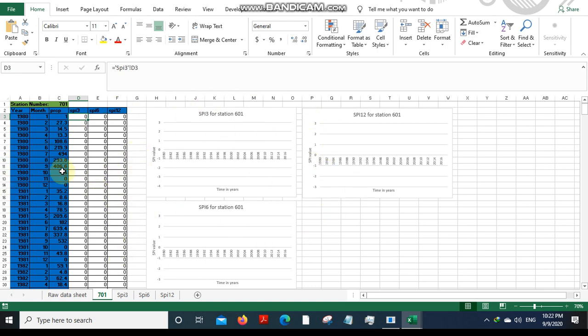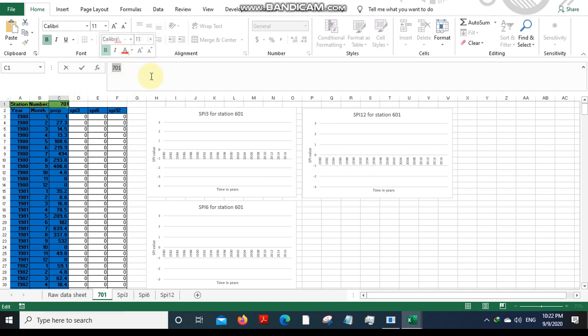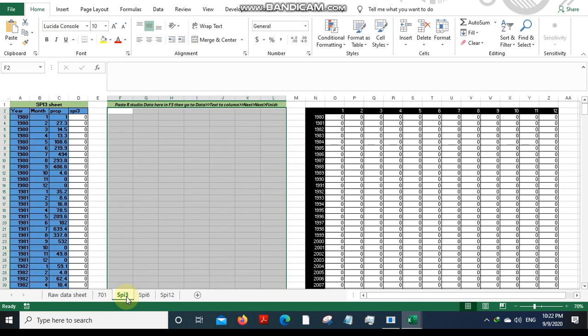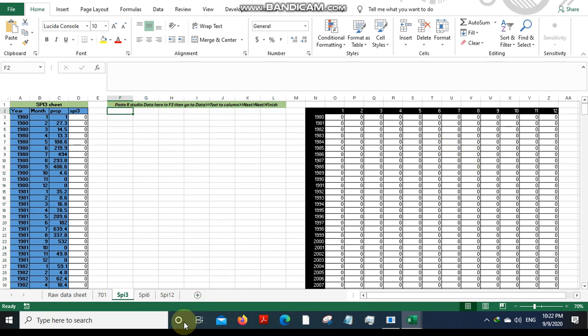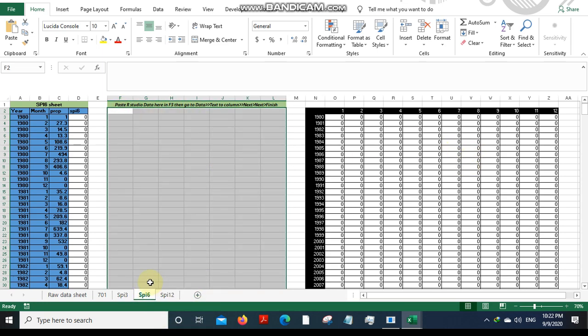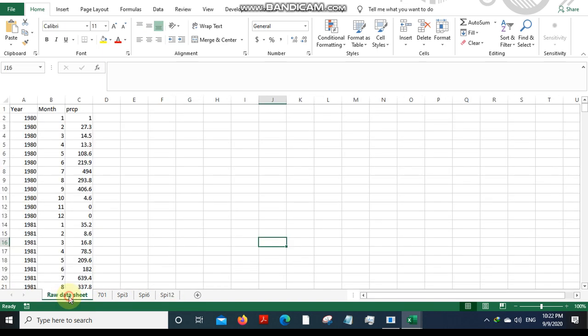You'll not have to make any changes to this part except for the station number or whatever station name you could give. You'll not even have to edit anything in the SPI 3 part sheet. You will just have to enter raw data over here. SPI 6 and SPI 12 also appear the same.